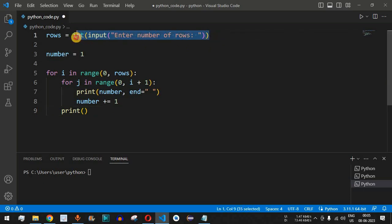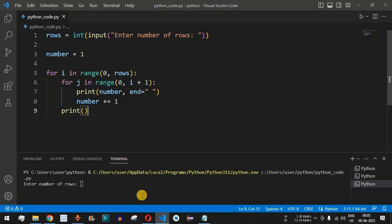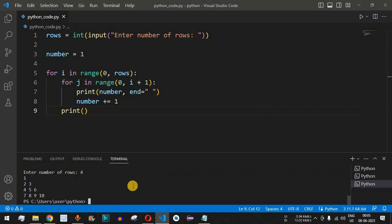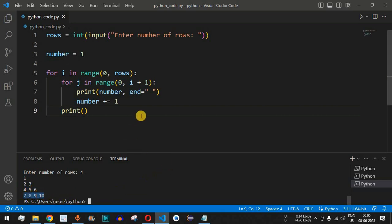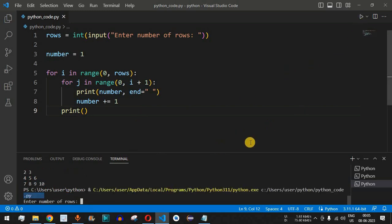Let's save the file and run the code. The user is asked to enter the number of rows — let's provide 4. When we press Enter, we get the Floyd's triangle: 1 on the first row, then 2 and 3, then 4, 5, 6, and then 7, 8, 9, 10. This is exactly the Floyd's triangle we were expecting to see on the console.